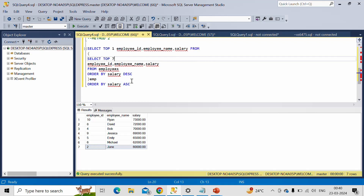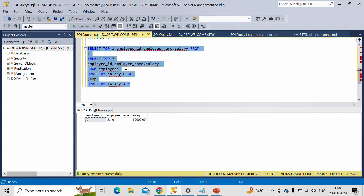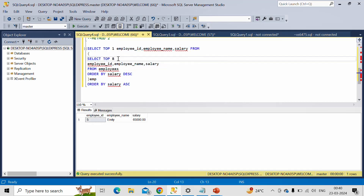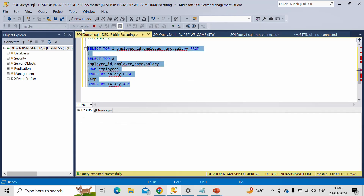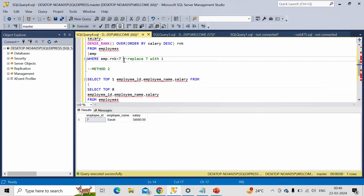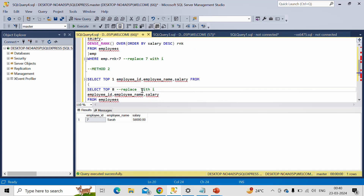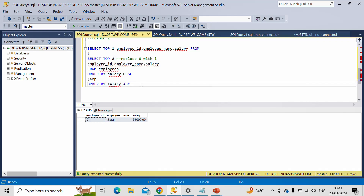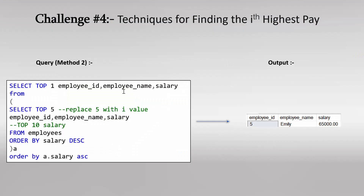You want the seventh highest salary — this is the required output. You want the fifth highest — replace 7 with 5, this is the output. You want the eighth highest — replace 5 with 8, this is the output. In general, replace the number with i. Whatever value you set for i, it will output the result accordingly. Going back to the slide, this was Method 2.